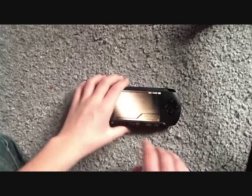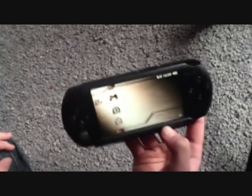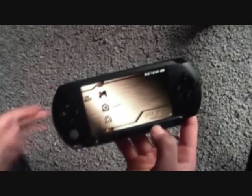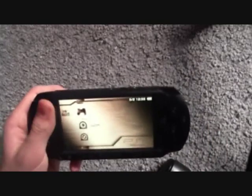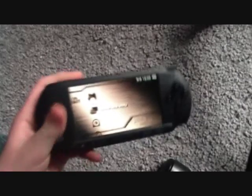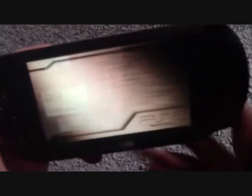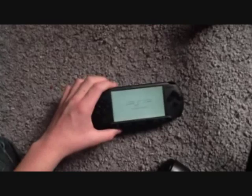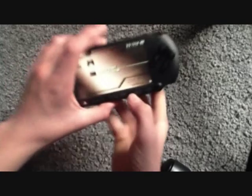You can see when I press the select button nothing is happening, because every time you shut off your PSP it will be unflashed, but you don't have to run the pro update, you run the memory stick and run the fast recovery.